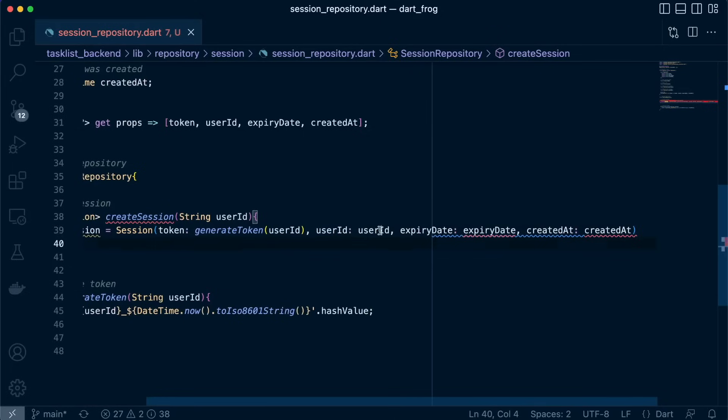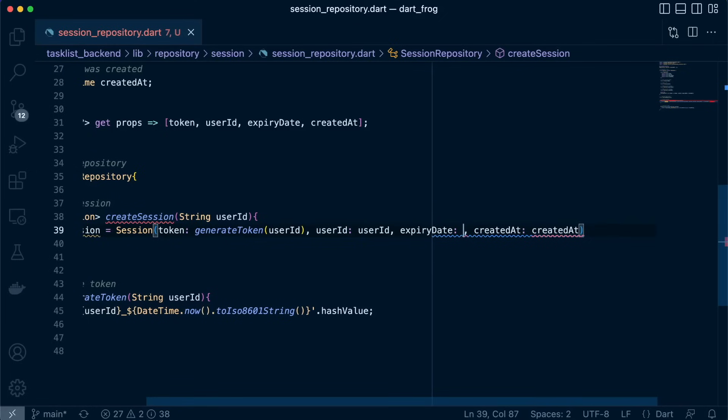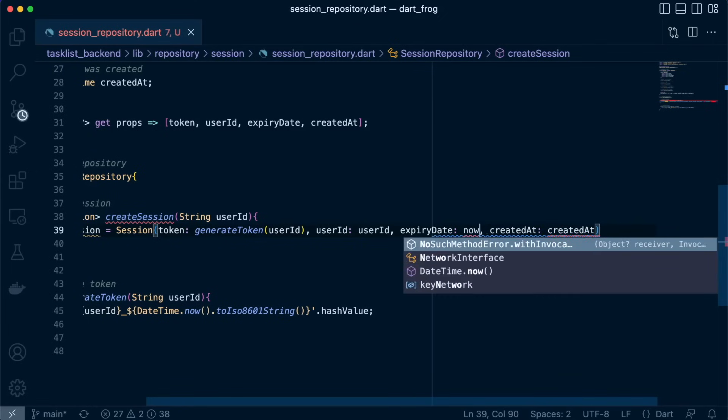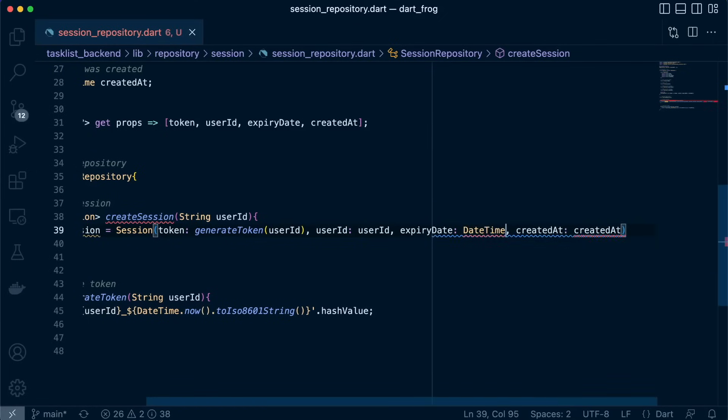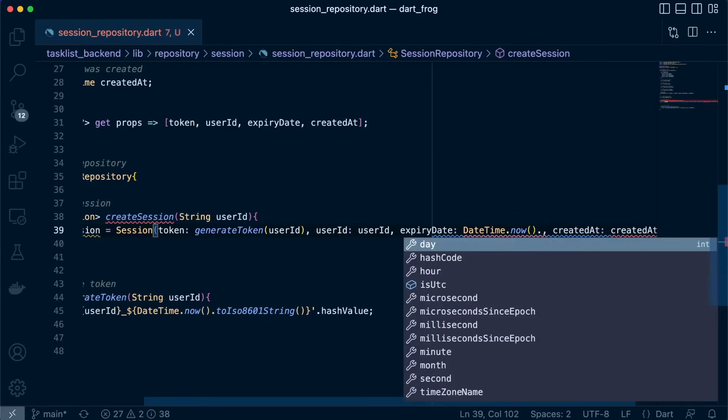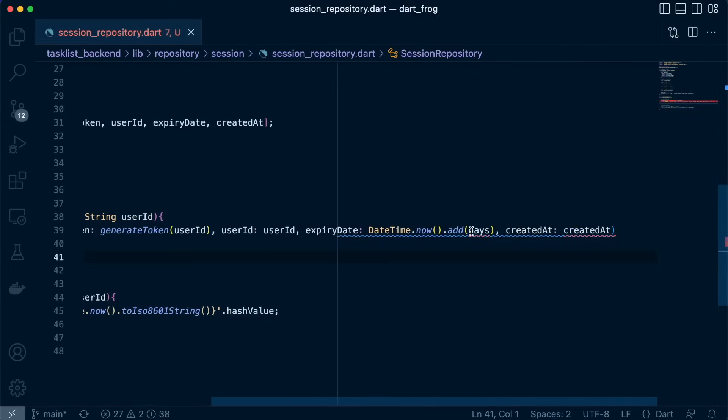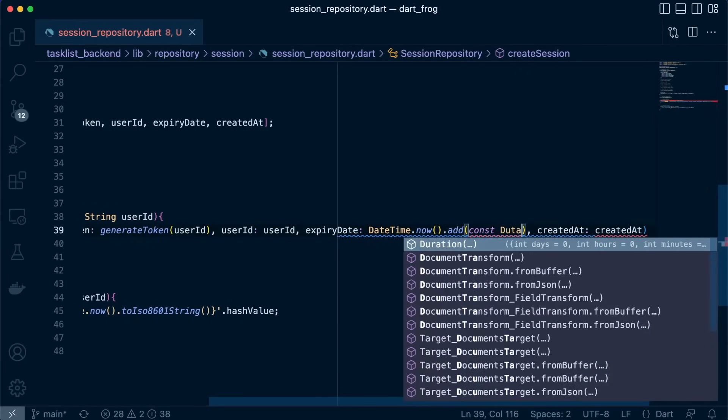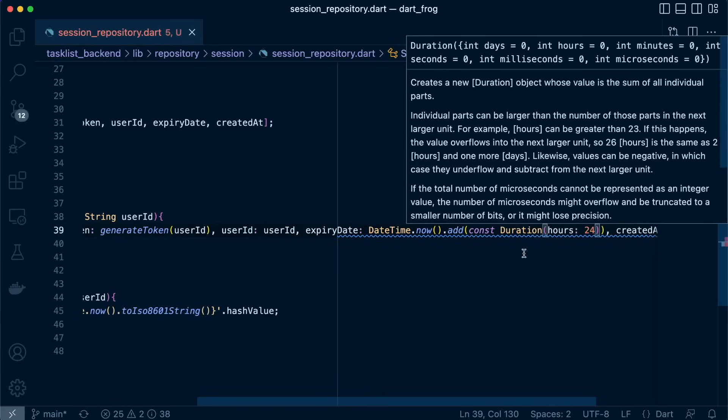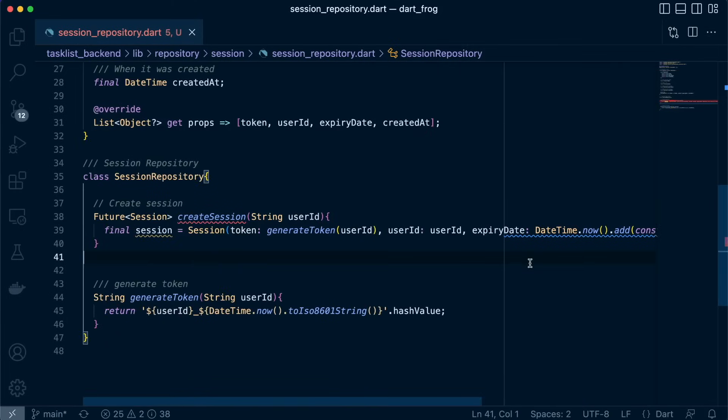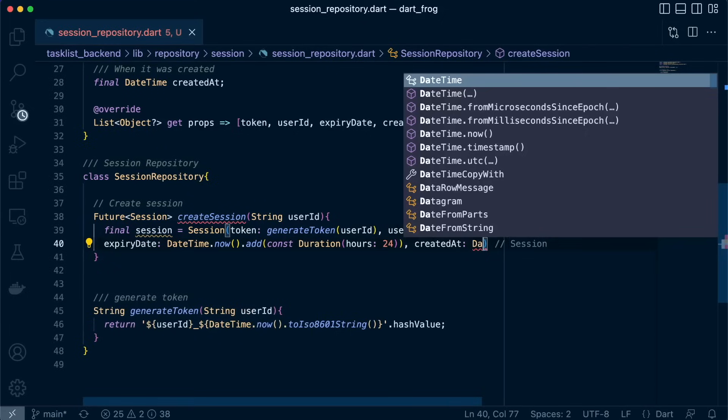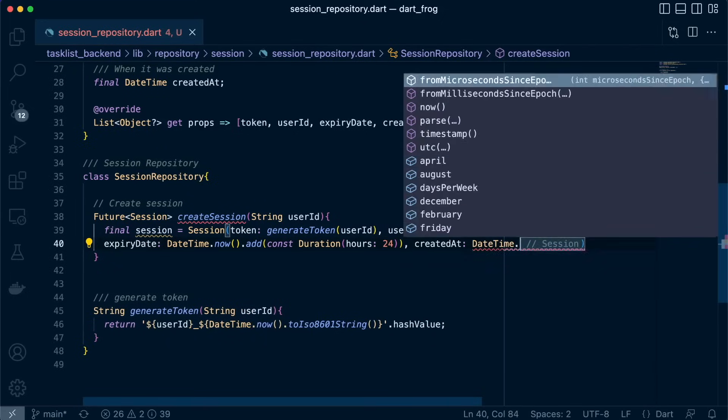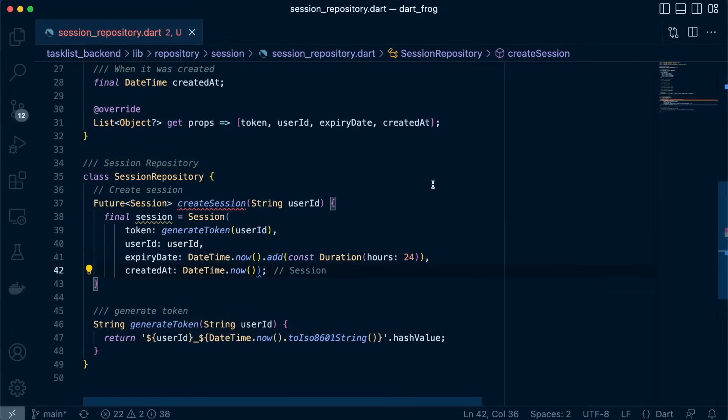Next thing we need to do, we have our user ID. Great. So for expiry date, we'll set it to DateTime.now.add with a const duration. So let's add a few hours like 24 hours. So we have that and then createdAt will be DateTime.now. Let's close that. So here is our session. We have created it now.